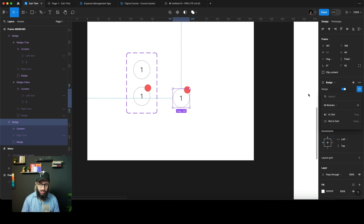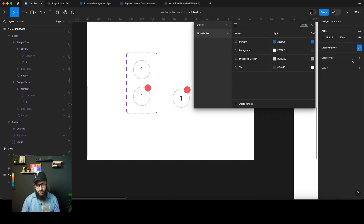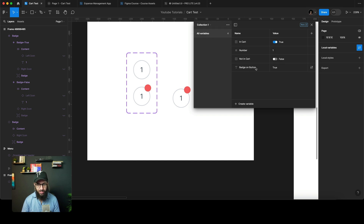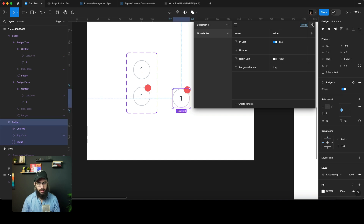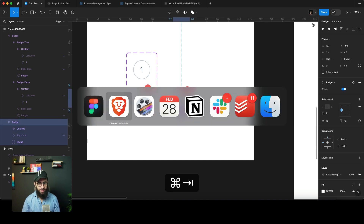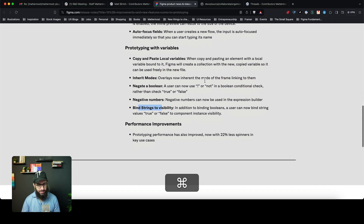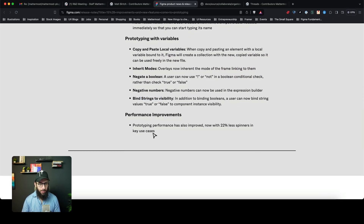However, when I detach it and try to link it again, I only see the boolean values — I don't see my text string variable that I created. So it's not completely functional. In the collection I can see the 'badge on button' with a value of 'true', but it doesn't appear in the binding dropdown — so it's not working as intended.